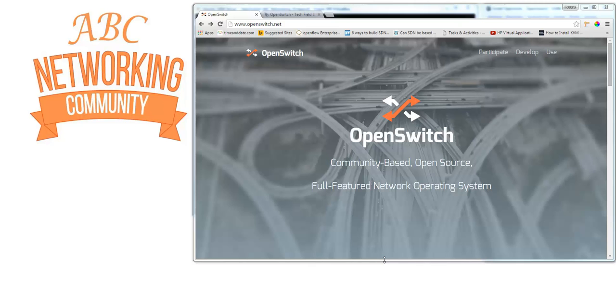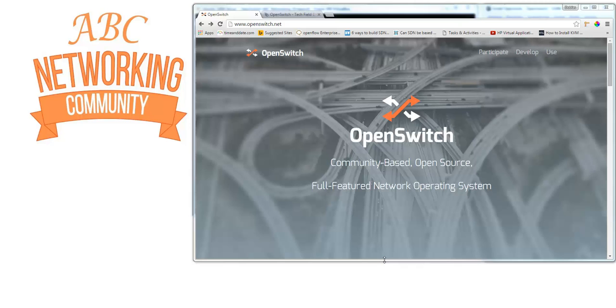I hope you appreciate what we're doing here. Today I'm making a how-to video on OpenSwitch, and I'm really enthusiastic about this community-based open source project. It's driven by HP, but many companies are joining the program. The goal is to create a community-based open source full-featured network operating system.